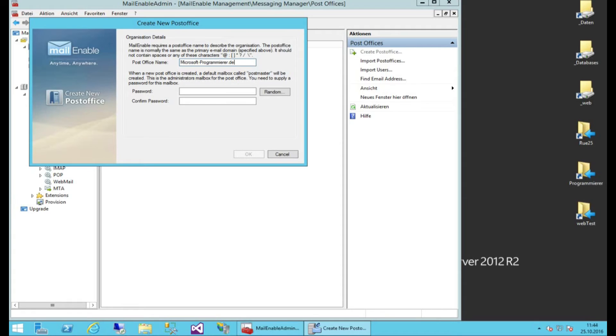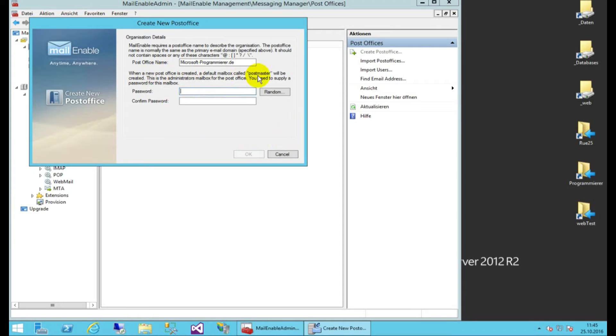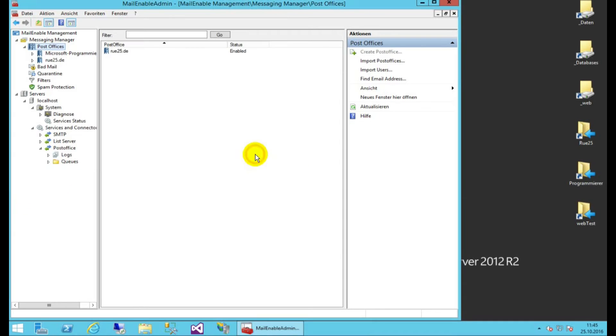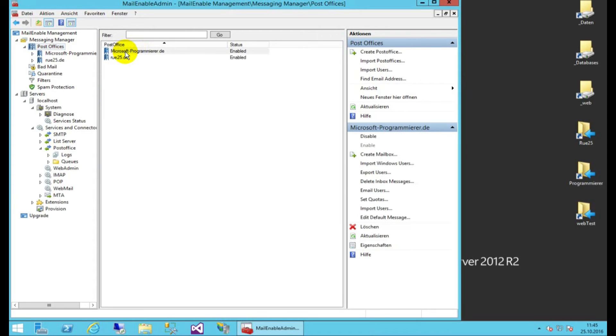and also I have to set the Post Master. Here it is written, the Post Master. Everything what's going wrong will be in there, so this is created automatically. So I will enter my password for this, and now I have created this new Post Office, as you see there.